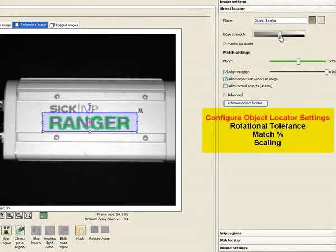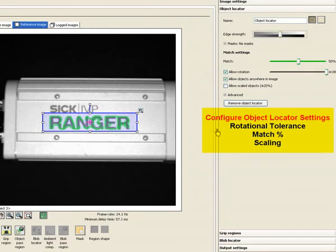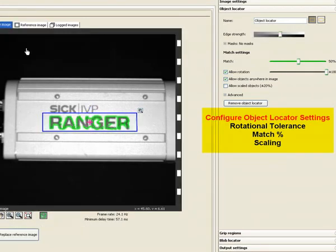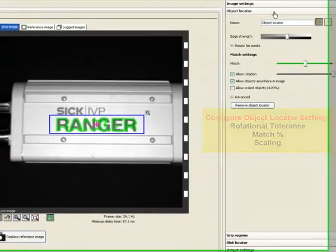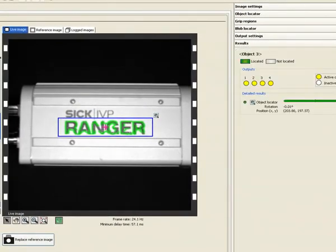The rotational and scale variance as well as edge strength can be configured from the settings appearing on the right hand side of the screen. Similar to past modules the position data can be sent out via ethernet.